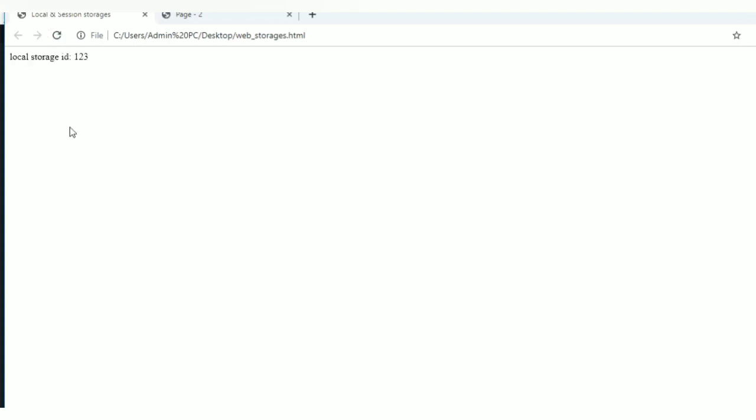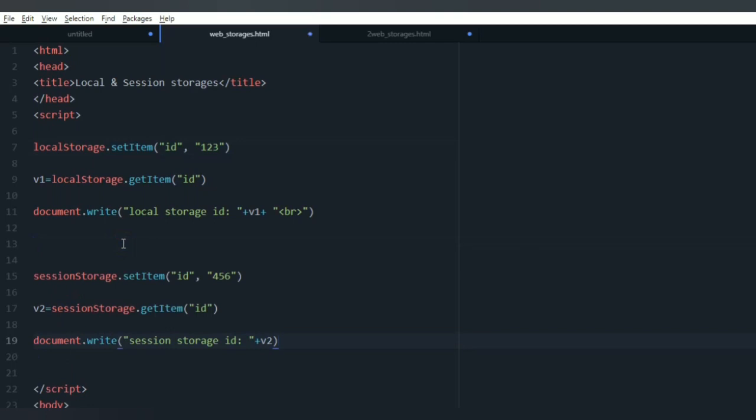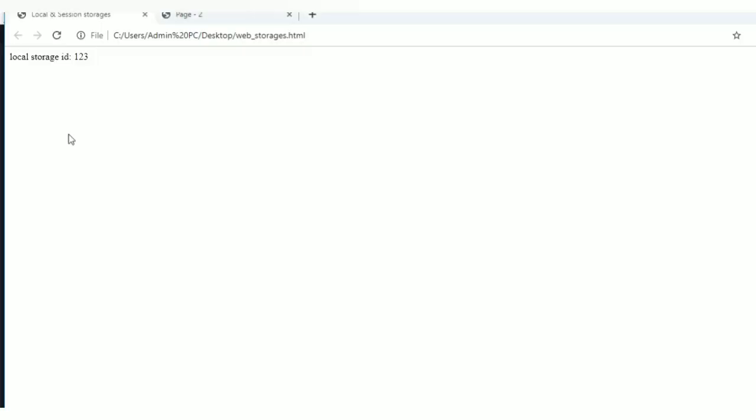Let's go for session storage. Here you have to change the keyword local storage to session storage, and storing data in variable v2. Let me try to display it.